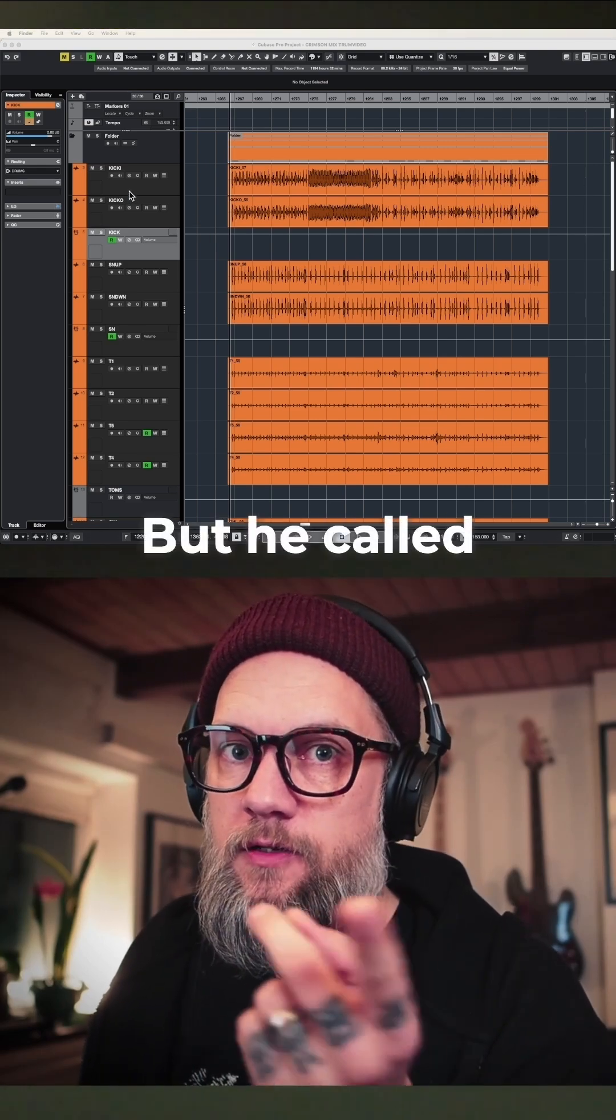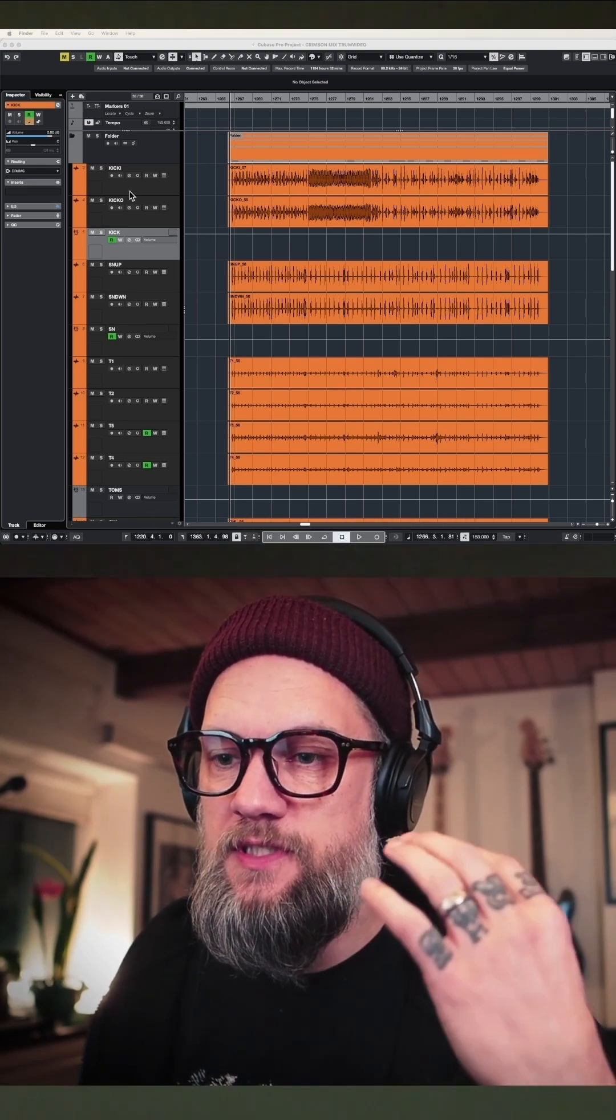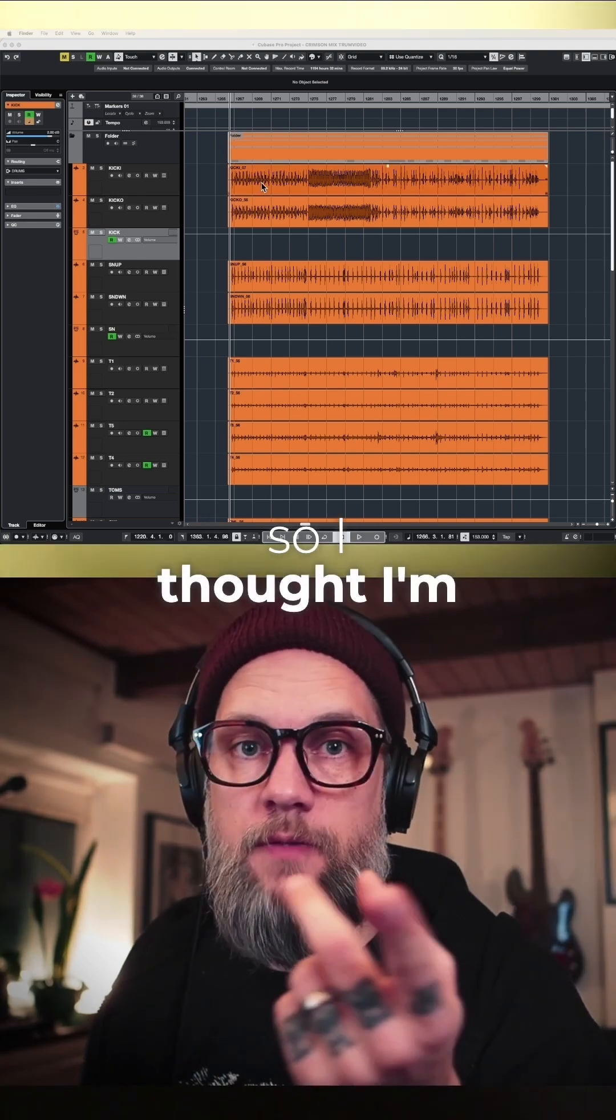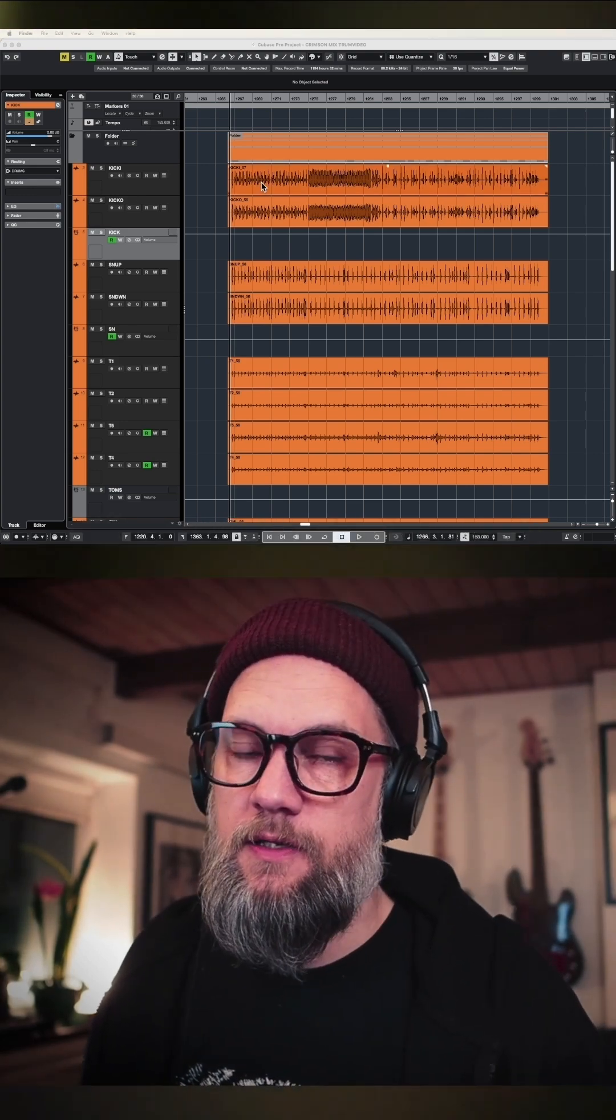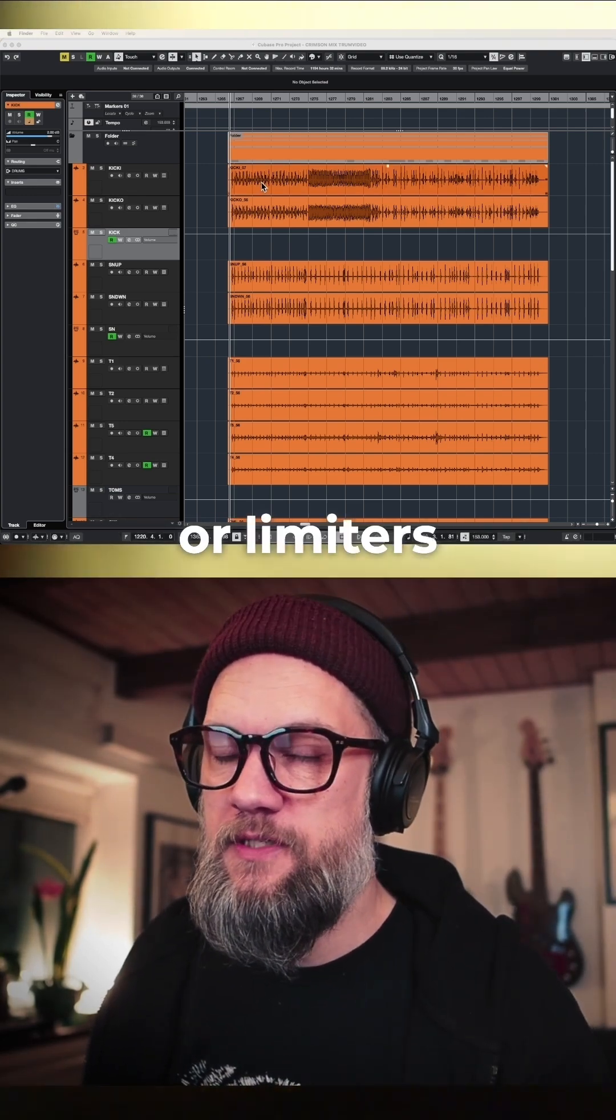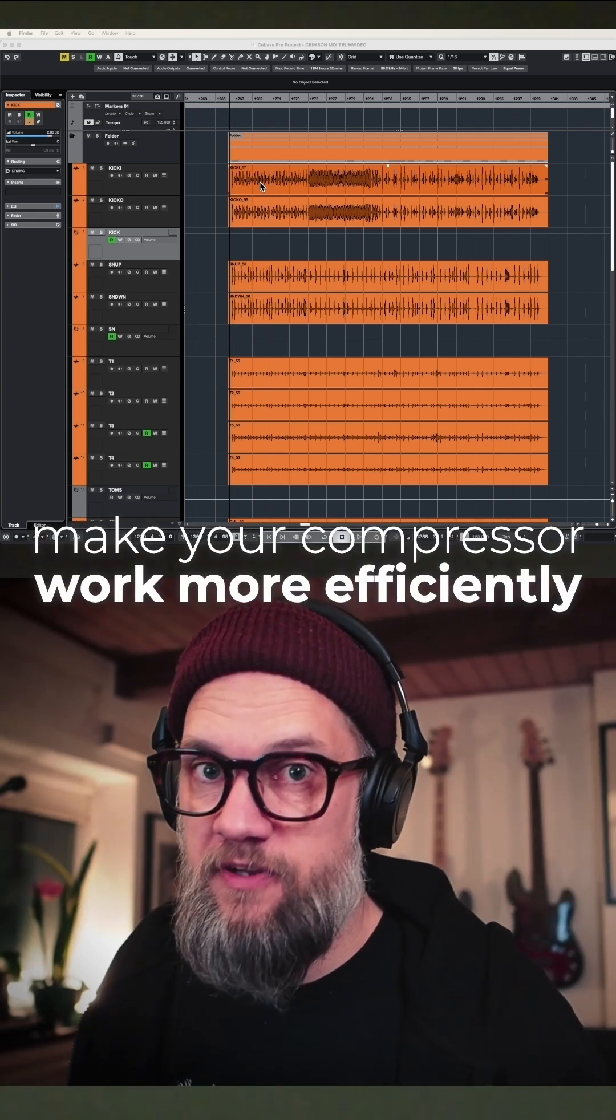He called me the other day asking about evening out kick drums, so I thought I'd show how you can do that in Cubase without using compressors or limiters. This will also make your compressor work more efficiently.